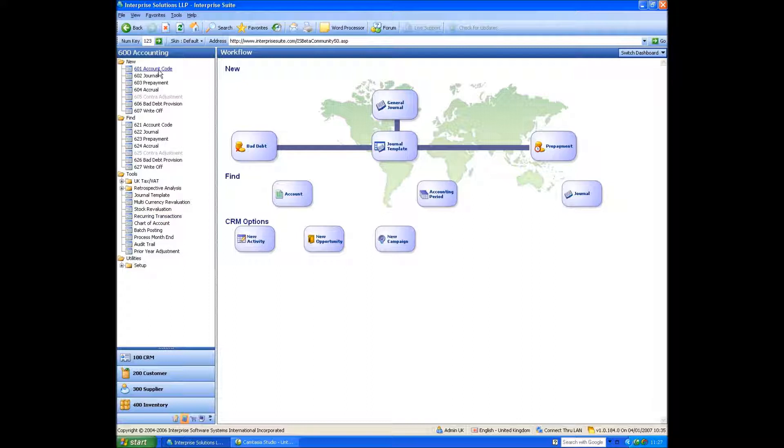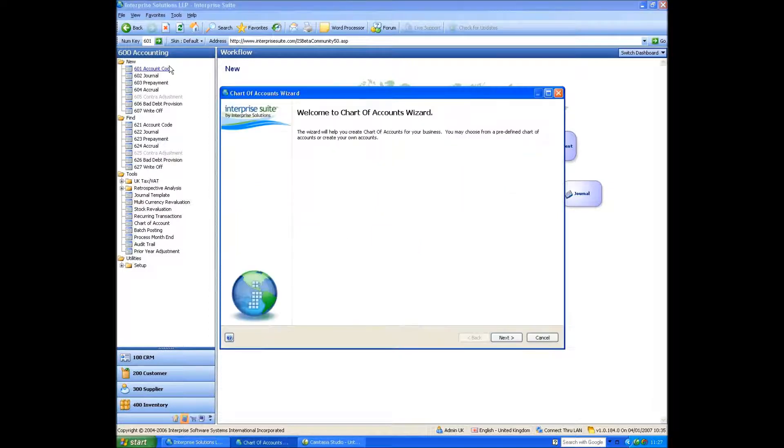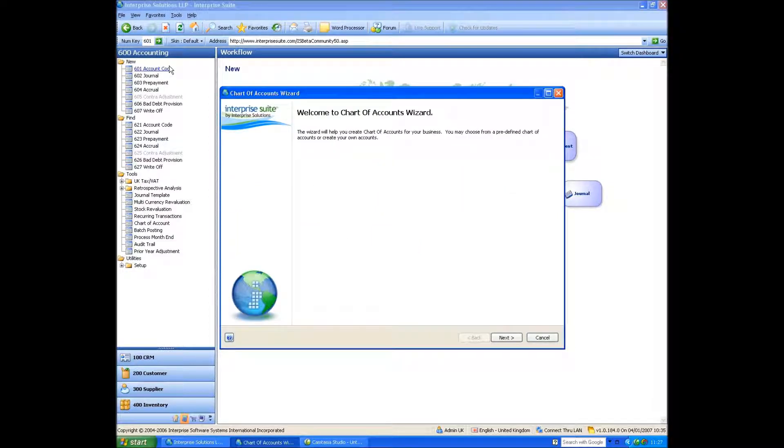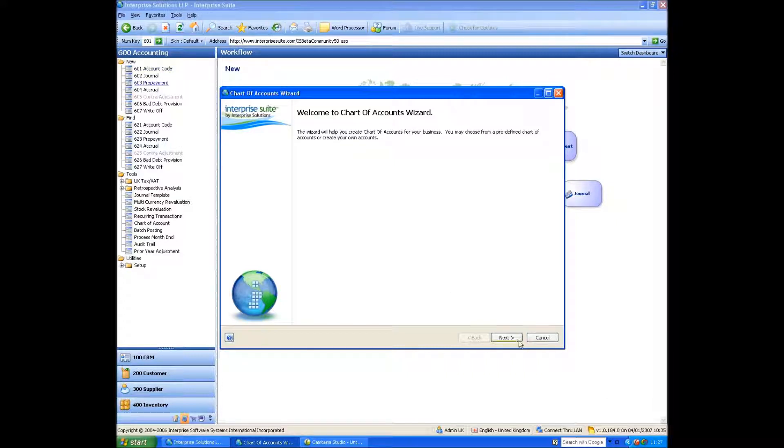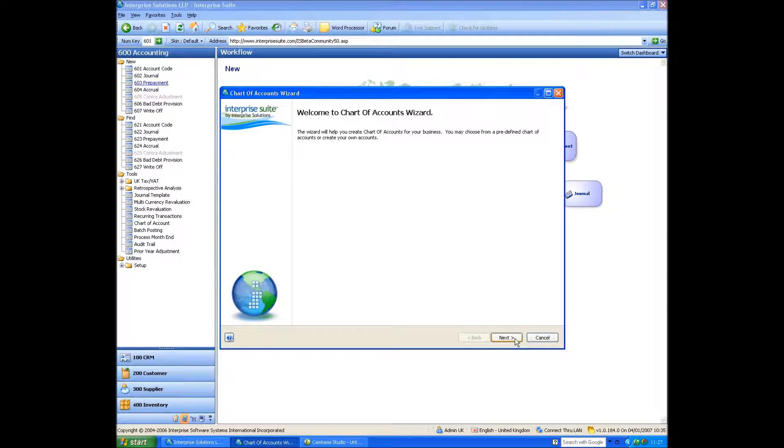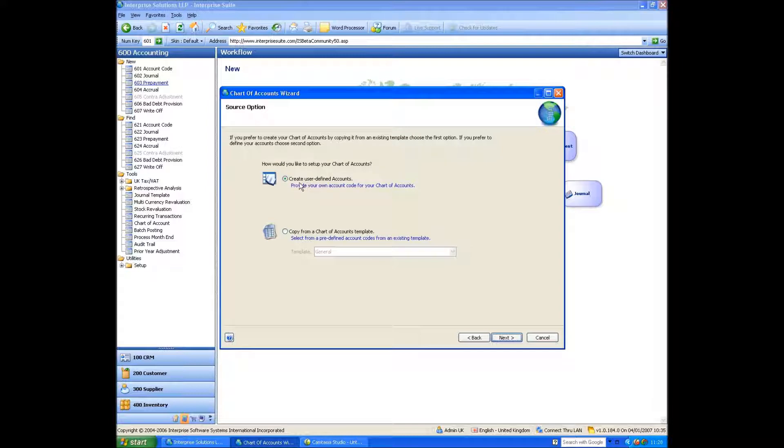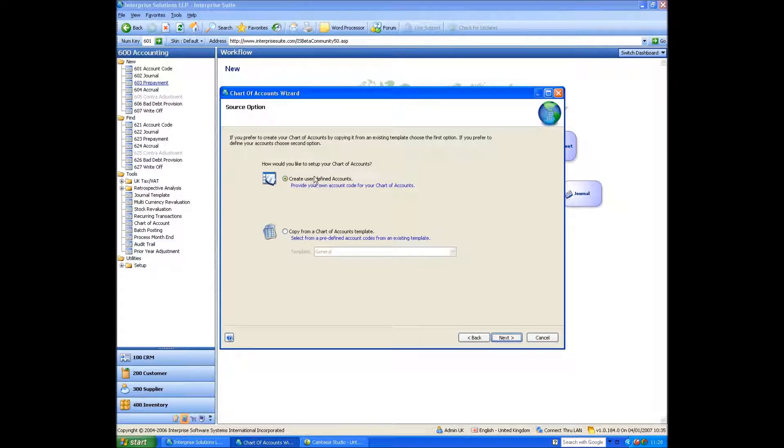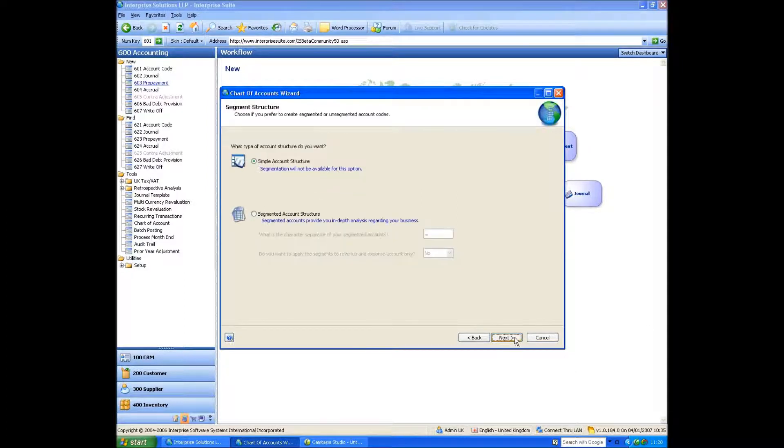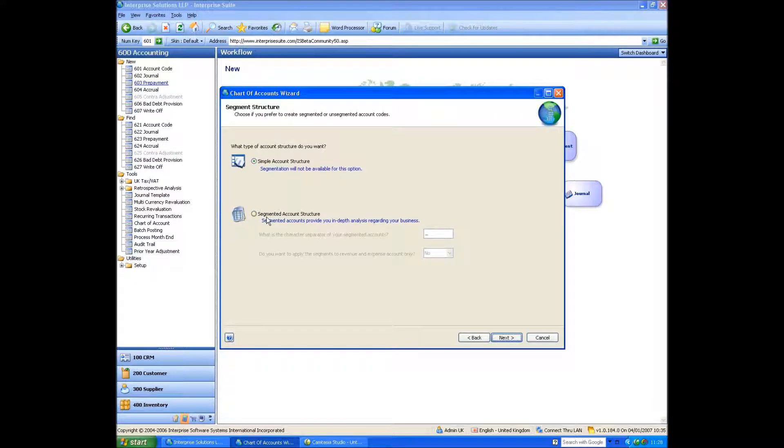Let's do a new nominal code. When you first set the system up, you can pick a template, a predefined template. Obviously, if you don't want to use that, you can set up your own, but our recommendation is that you kind of go with the default one and then edit it or change it. So the options are, would you like to create, set up your chart of accounts, user-defined, or from a predefined template? Well, we'll add our own. Do you want to do a simple structure or do you want to do a segmented structure?